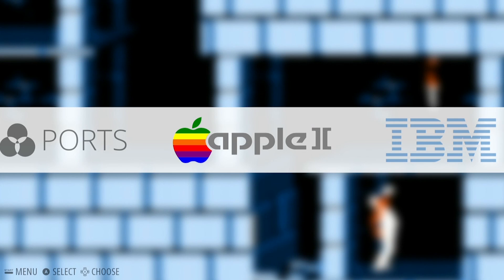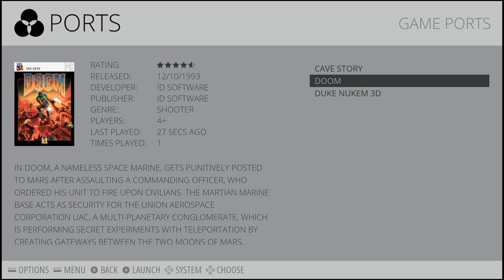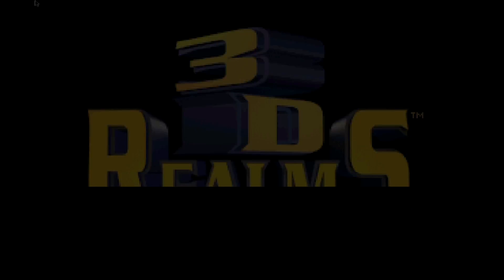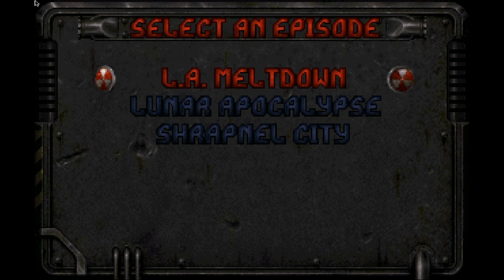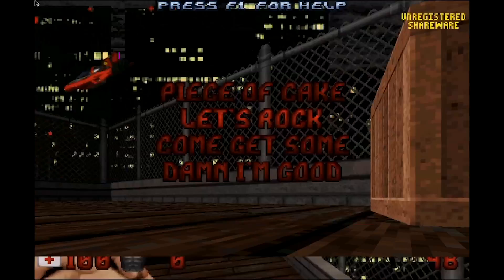Now you can take the time to enjoy some of the games that are already installed on the SD card. If you're looking to get more games on there, then please read my article or see my next video on getting files onto the Pi.